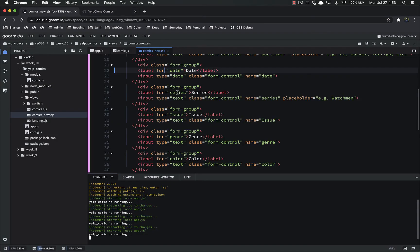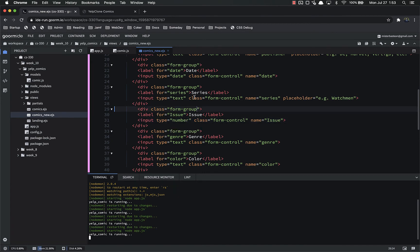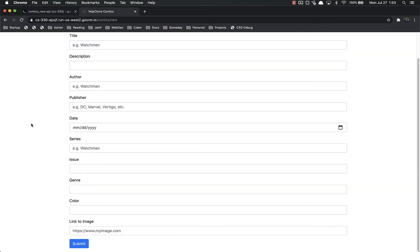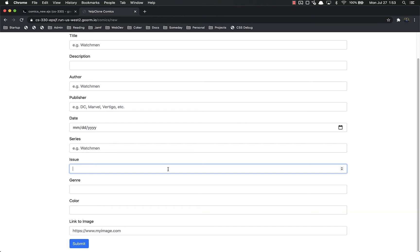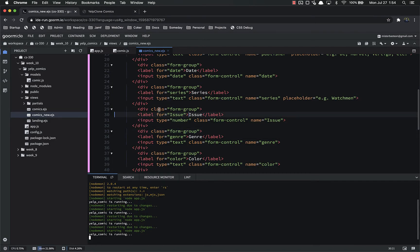For issue, we want this to be a number because issues are always going to be whole numbers. Let's refresh — now we can see the issue field won't accept letters. It looks like it'll let you type 'e' because e is technically a number if you're talking about the mathematical constant e, but any other letter doesn't work and numbers work just fine.